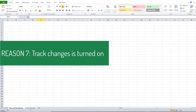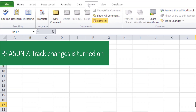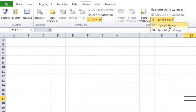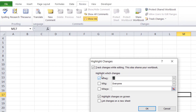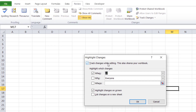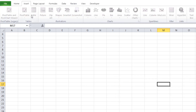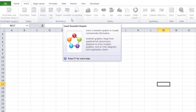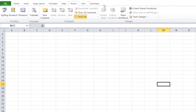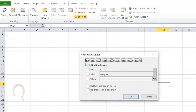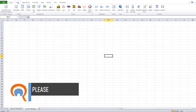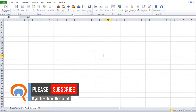Now a related option is Track Changes. If I go back to the Review tab, Track Changes, Highlight Changes, you can see that I've got Track Changes While Editing turned on, and this also shares your workbook. So with this option on you'll see that I have my buttons greyed out again. So you've got to turn Track Changes off — go to Review tab, Track Changes, Highlight Changes, untick this option, click OK, click Yes, and then all your buttons come back to life.